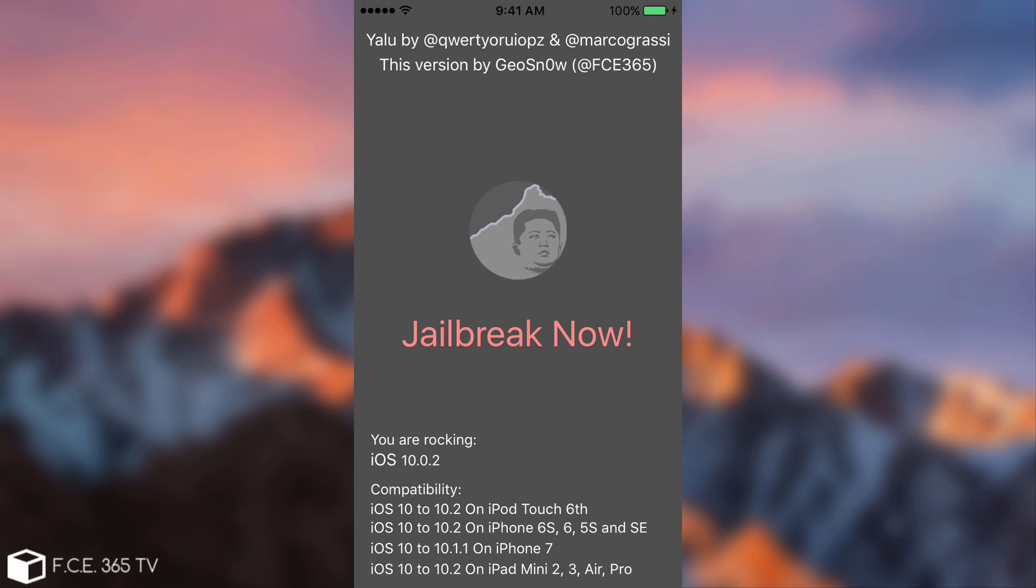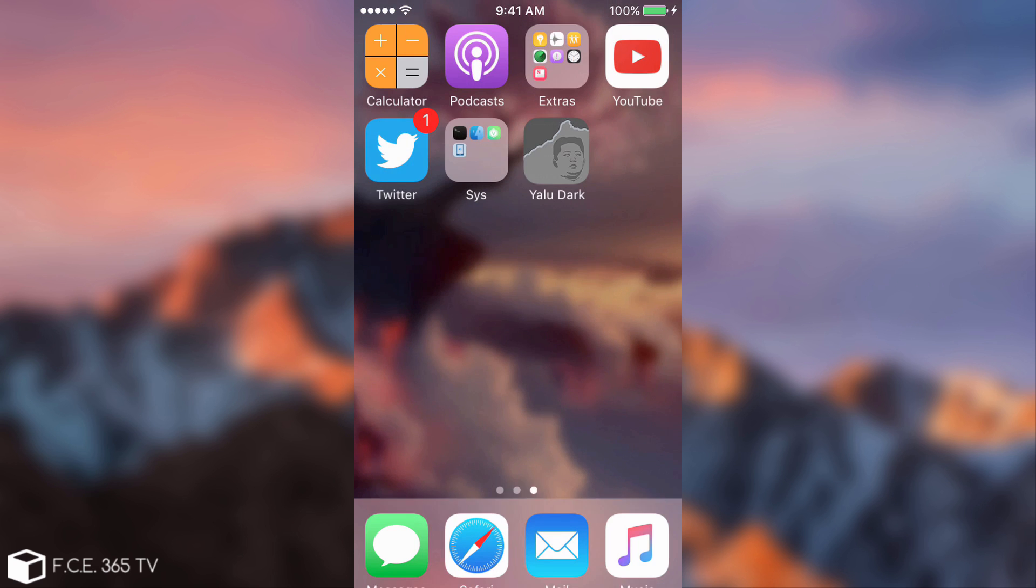I just need to press jailbreak now. It will jailbreak the device. And it will go back to the themes that I had and things like this. I'm not going to do now, because it will restart the device and interrupt the recording. But you understood the idea. You simply need to press jailbreak now. It will restart your phone. And you will be jailbroken. And Cydia will work again.